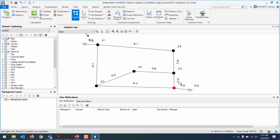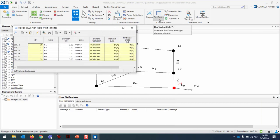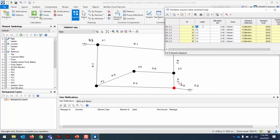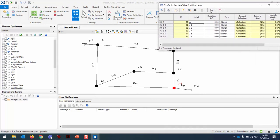Now that units and friction method are specified and the network is drawn, let's rename the junctions to match the problem. Open the flex table for the junctions using the triangle underneath flex tables. Rename J1 to A, J2 to B, J3 to C, J4 to D, J5 to F, and J6 to E.